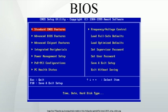The BIOS then locates bootloader software held on a storage device designated as a boot device, such as a hard disk, a floppy disk, CD, or DVD, and loads and executes that software, giving it control of the PC. This process is known as booting, or booting up, which is short for bootstrapping.